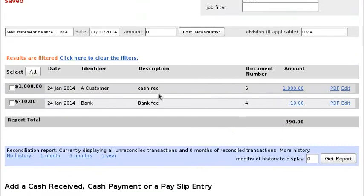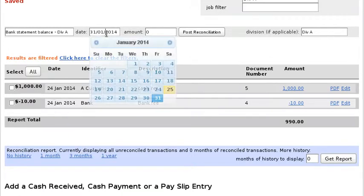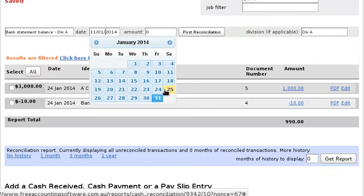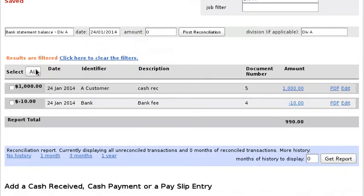Okay, now we've got two transactions. And let's say on the 24th of January that is the closing bank account balance, so I can actually reconcile this.